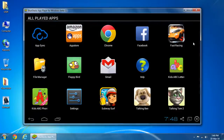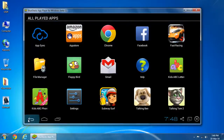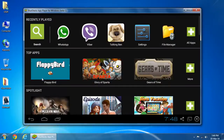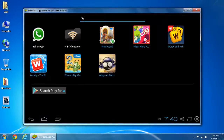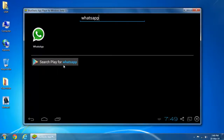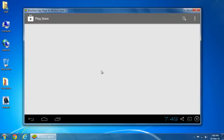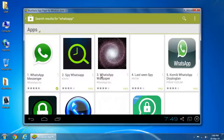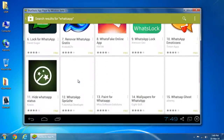If you want to install new Android applications from Android Market, search for them here. You can install any application available in Android Market.